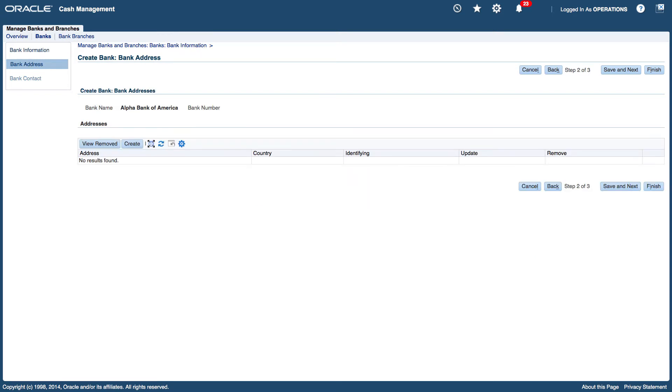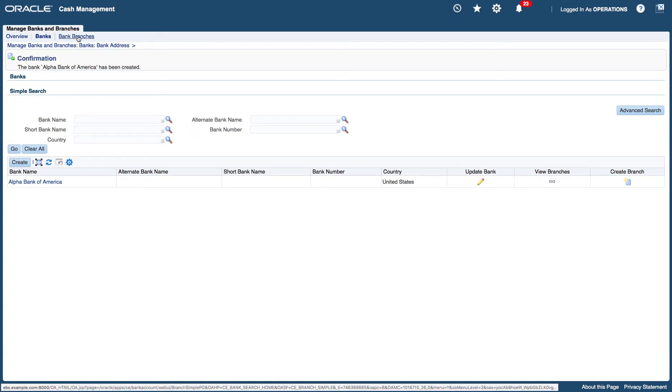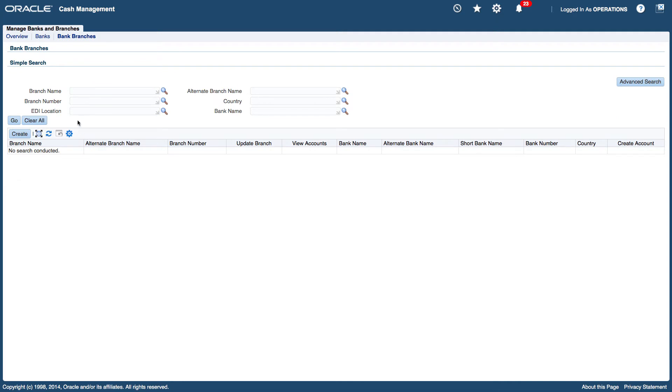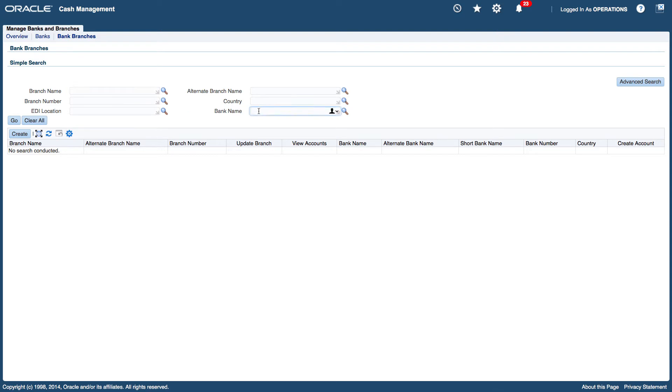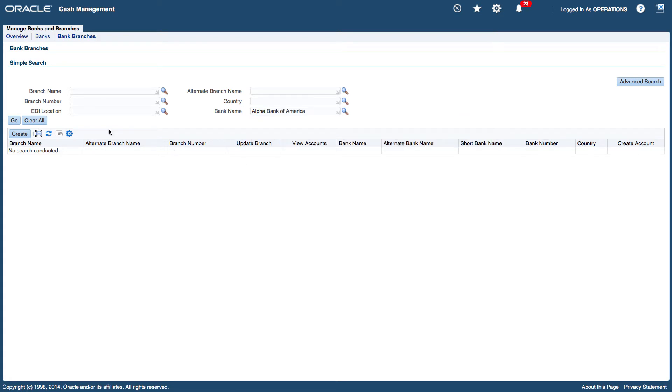This will give us the option to enter bank address and bank contact. So I'm going to leave the address as is. I'm just going to click on finish and I just want to create the branch. So in the bank branches link I'm going to search for the bank name. So Arthur Bank of America and there isn't any so I'm going to create one.